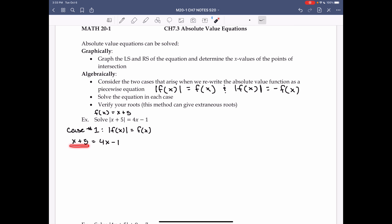Now I can isolate the variable and solve. I'm going to subtract x and add 1. Doing that, I get 6 = 4x - x = 3x. Divide by 3 and I get x = 2. That's one possible solution.